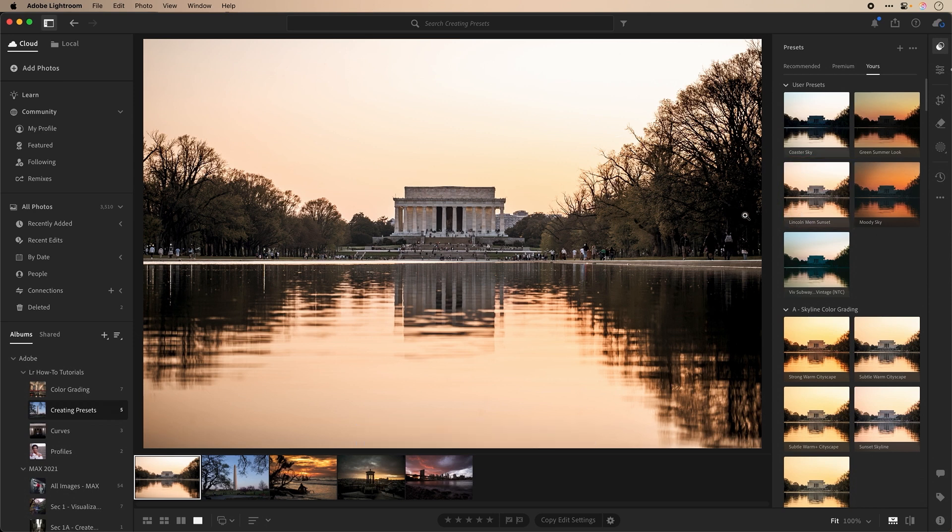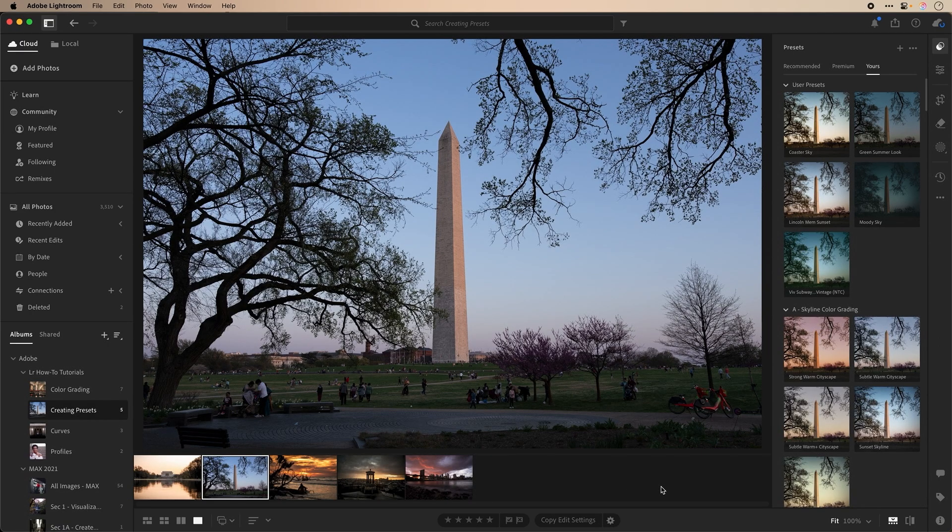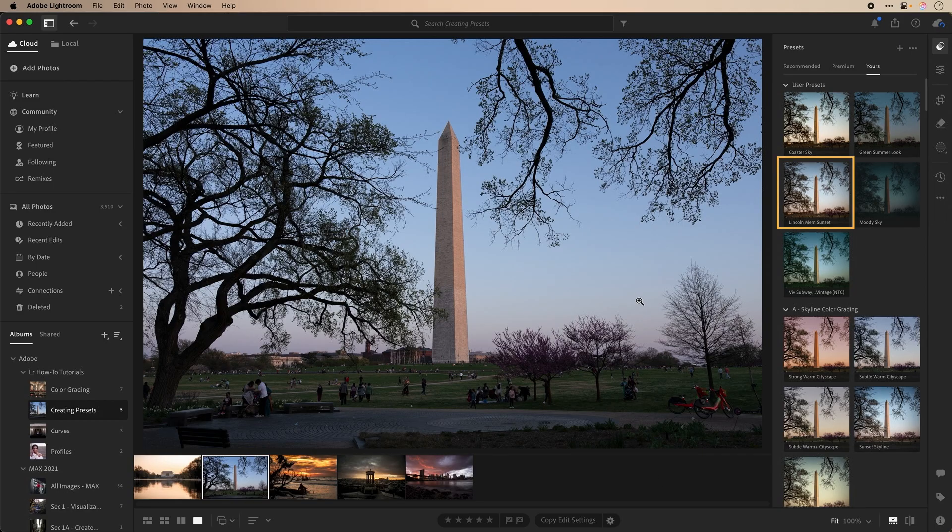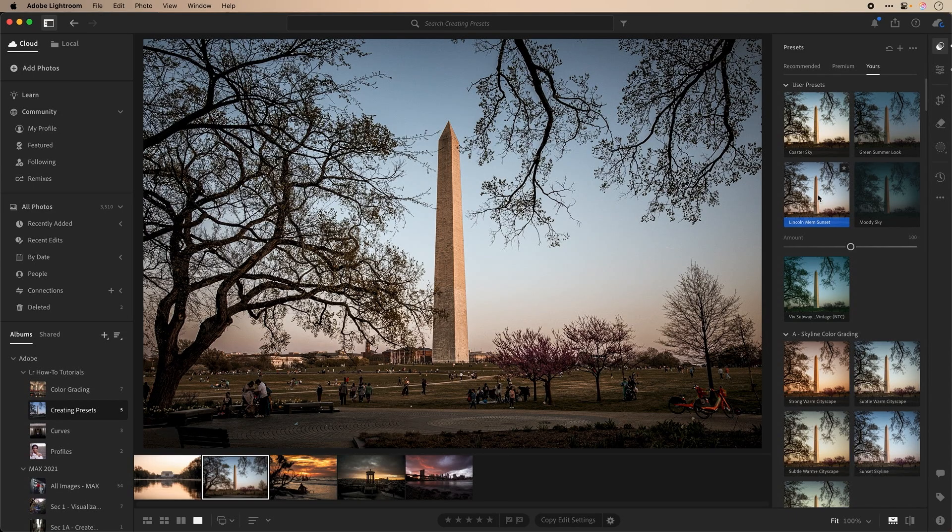Let's apply our preset to another image. This is also from DC, but of the Washington Monument, and I think it would be a great look with our preset. Let's locate our preset in the Preset panel. Now let's apply it. Our preset worked very well for this image.